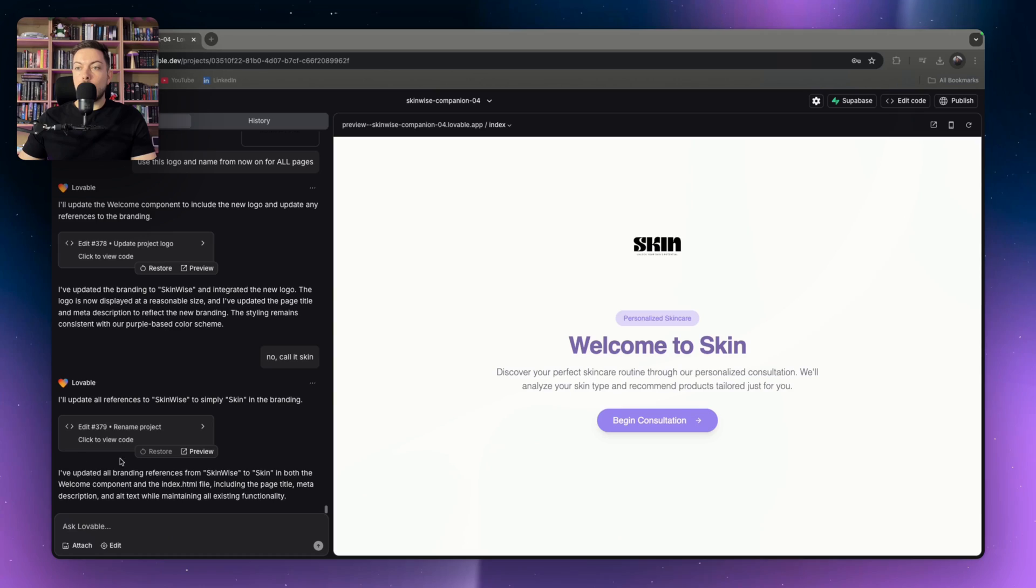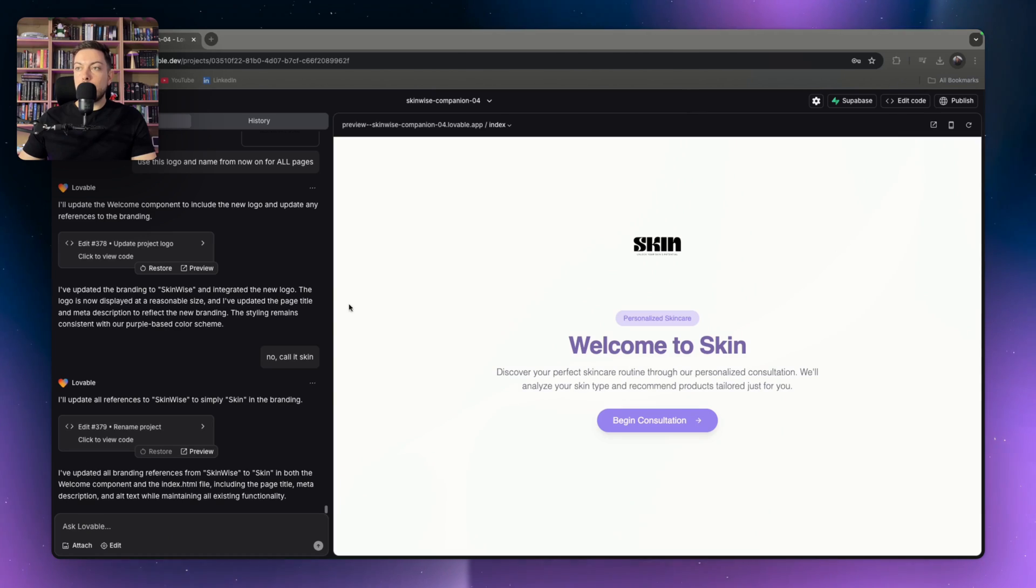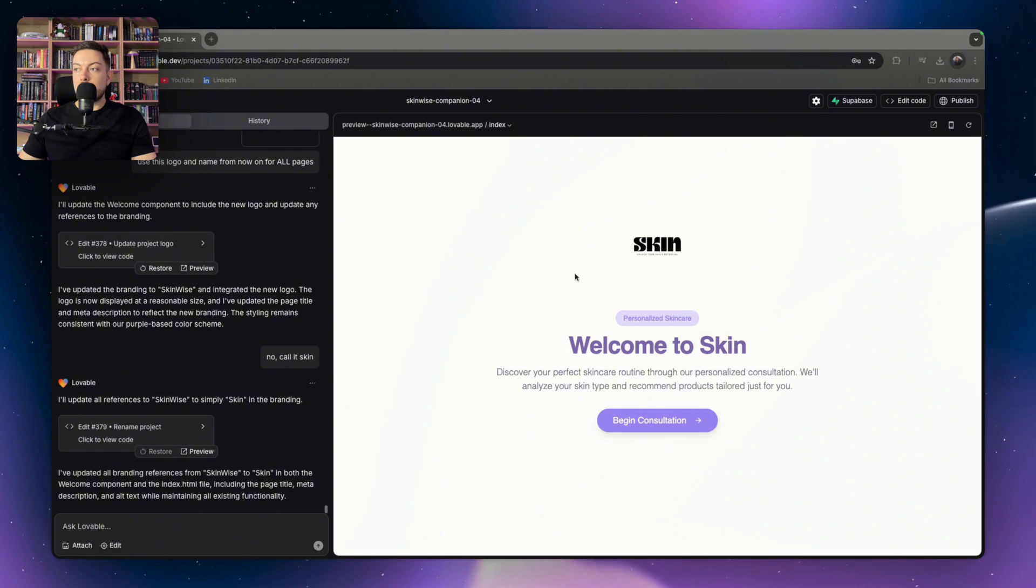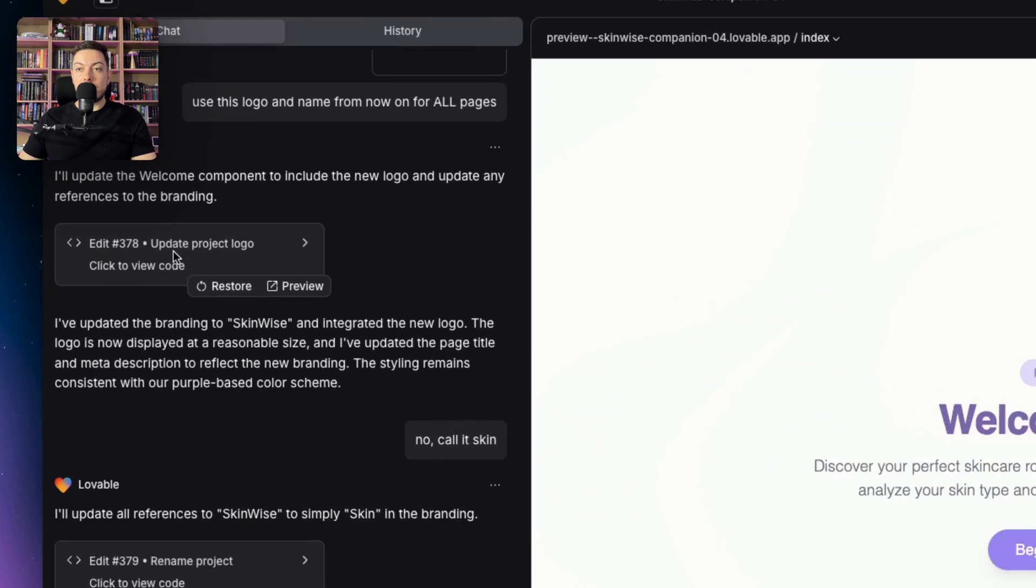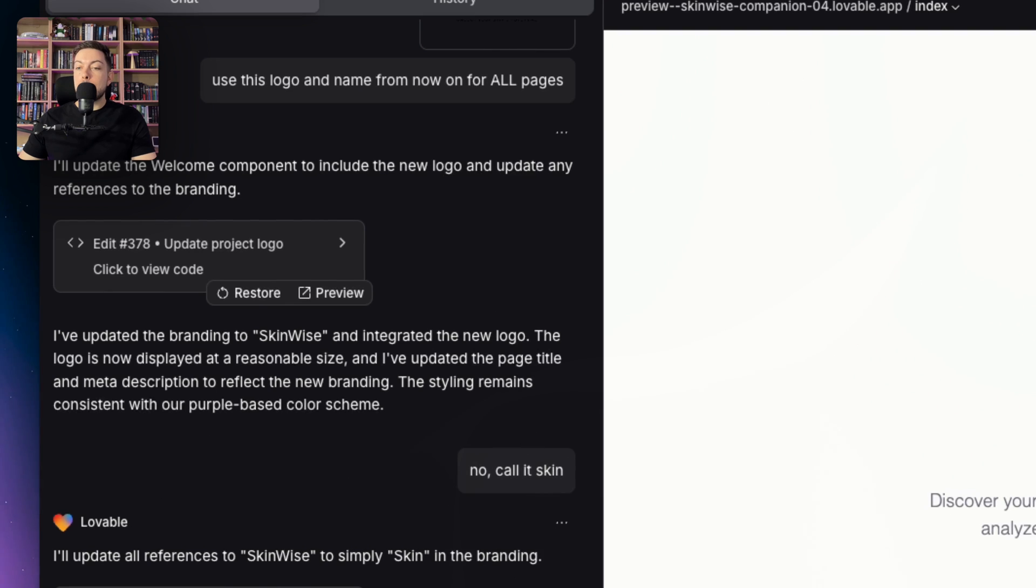Let me show you how to do this. Alright, so we're in Lovable. I've got a project loaded up. This is a project I've made quite a bit of edits to. So you can see 378 different edits have been made.